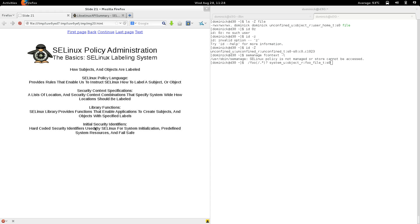The fourth way is initial security identifiers. That's a special kind of way to label processes and files. Initial security identifiers are hard-coded security identifiers used by SELinux for system initialization, predefined system resources, and failsafe.